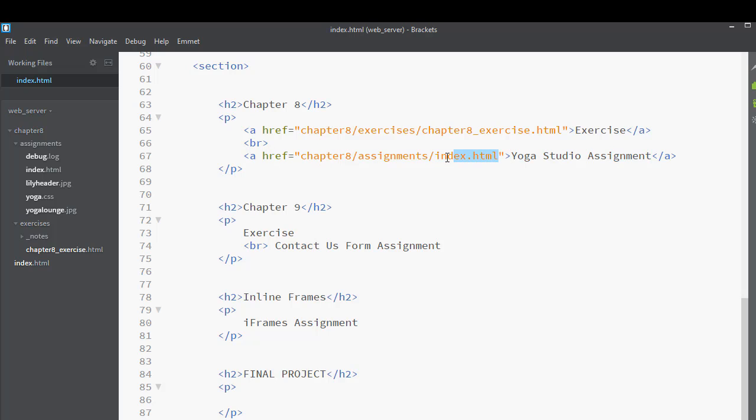Notice there are also some images in here. Where are my images? Oh no, they're right here. The images are right here. And there's my style sheet. So all of these are the assignment files. And they are in the Assignments folder. And the Assignments folder is in Chapter 8.